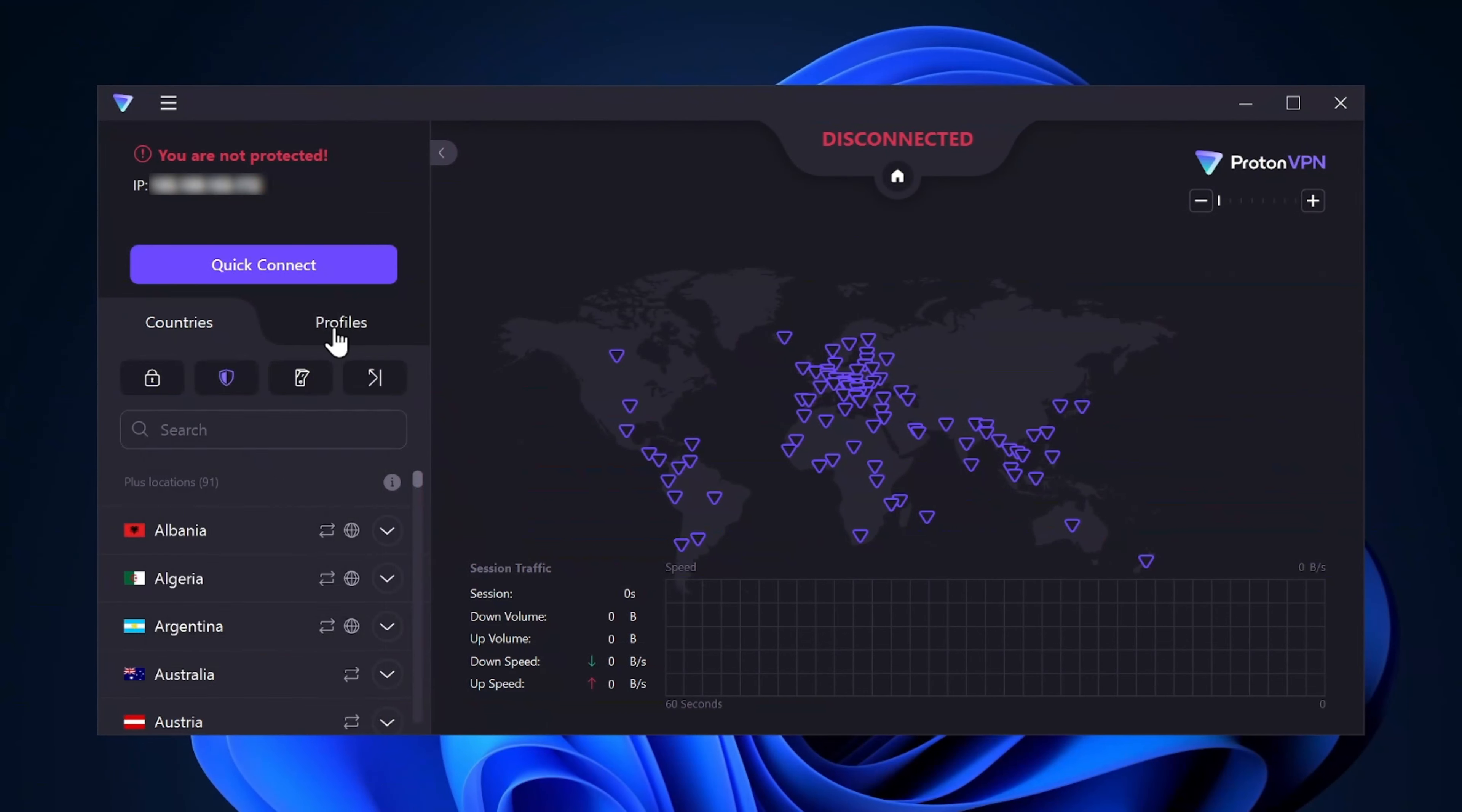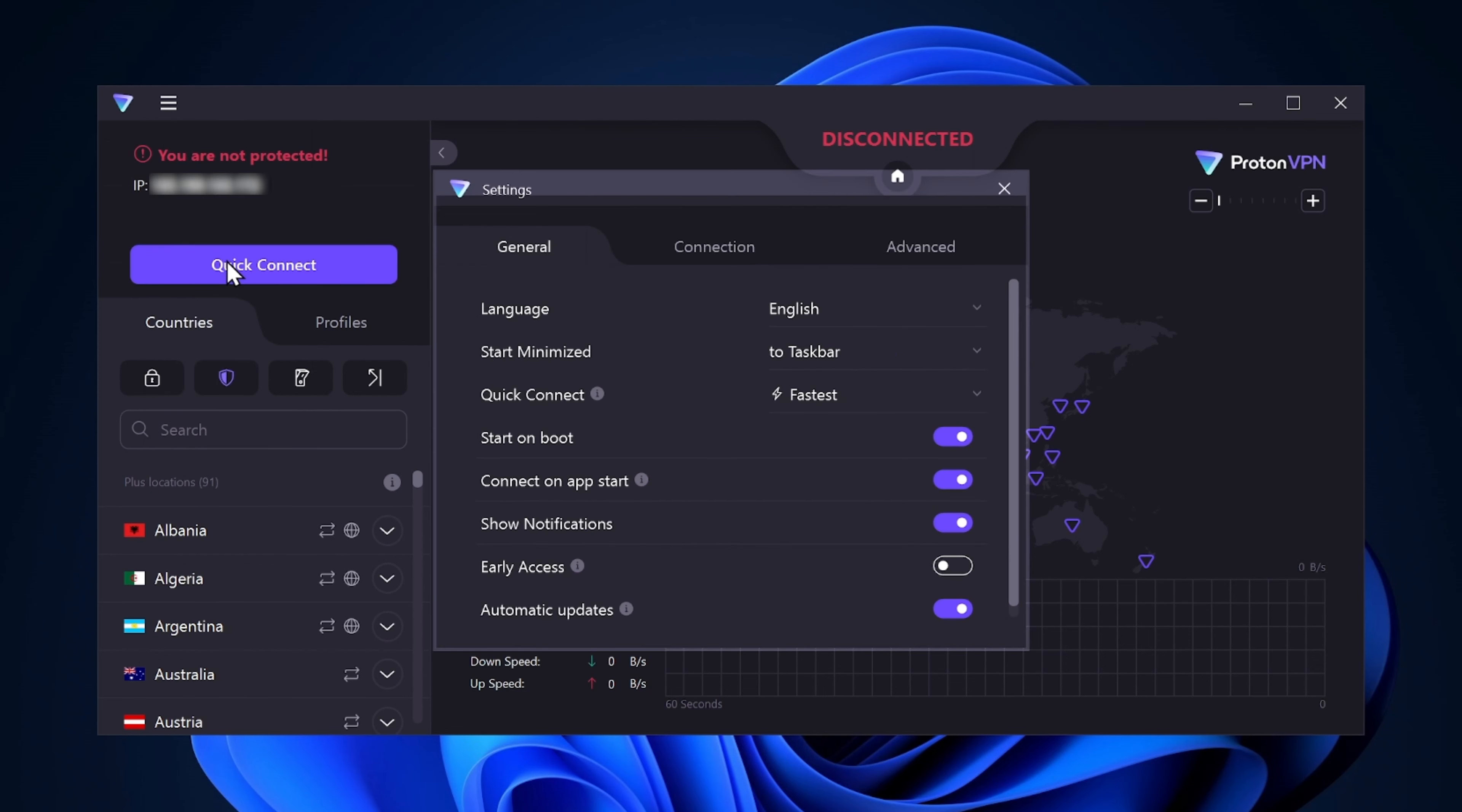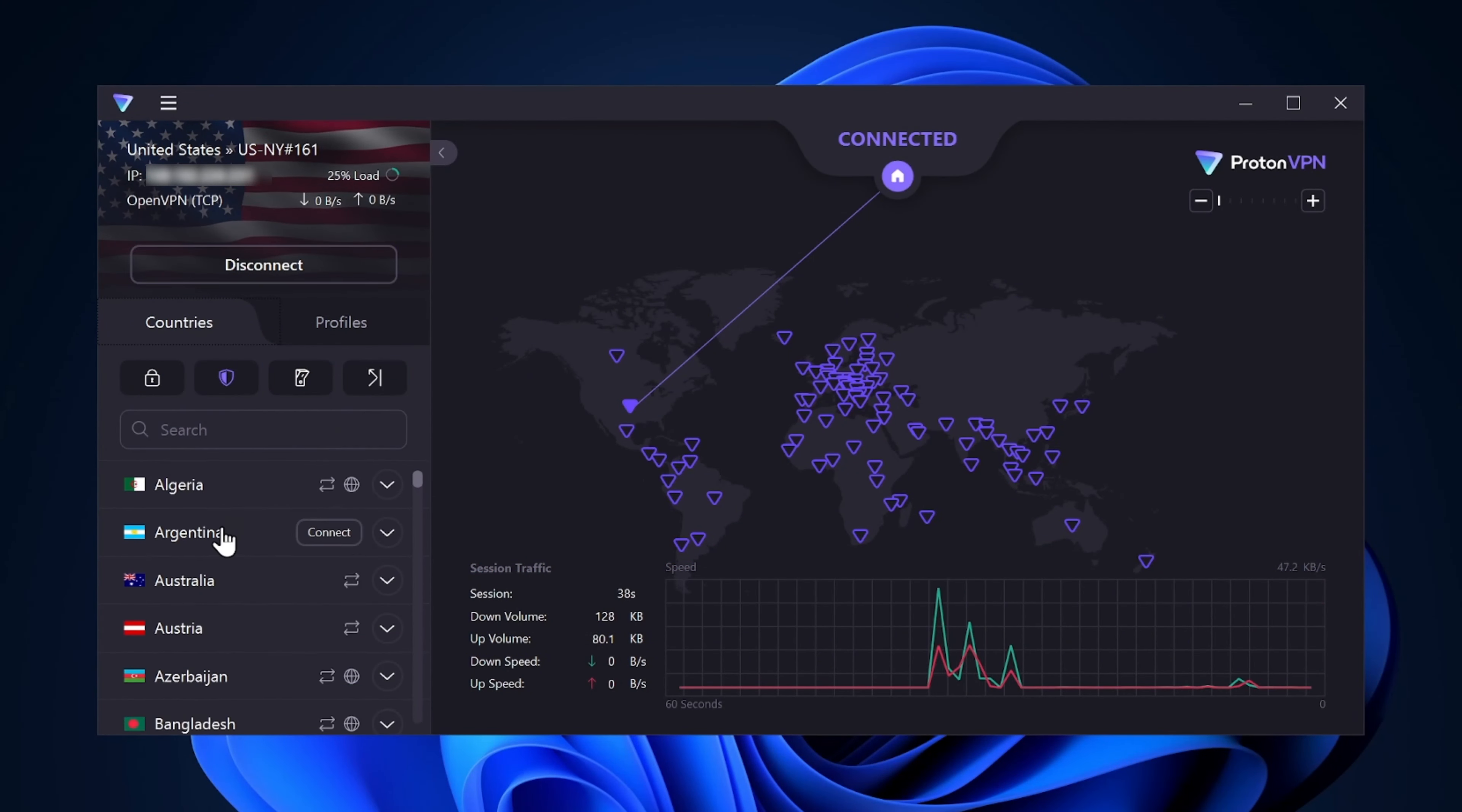The next step in this ProtonVPN guide is simply to open the app on your desktop. As you can see, the dashboard is well-organized and easy to navigate, so even beginners can easily figure out how to use the features. The main thing you'll be using, though, is the server list.